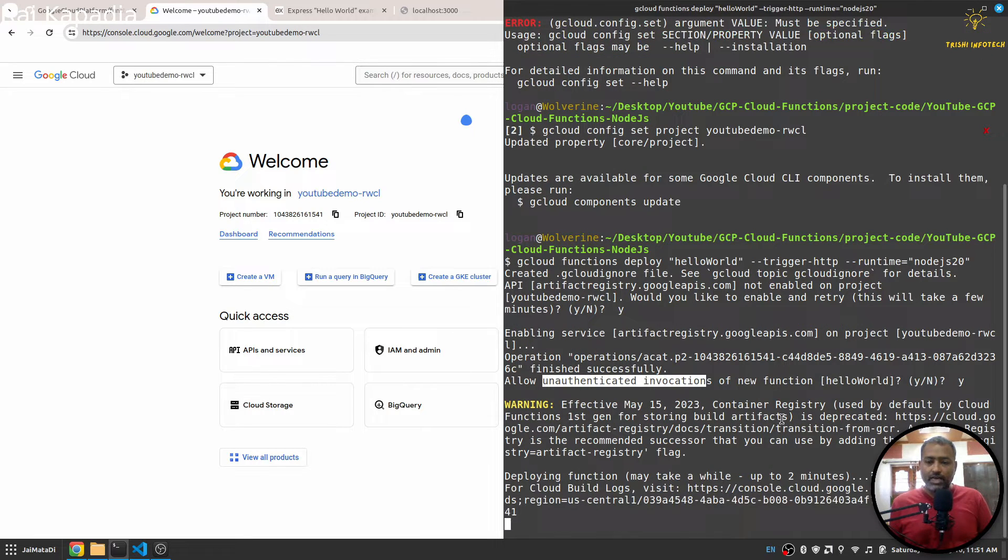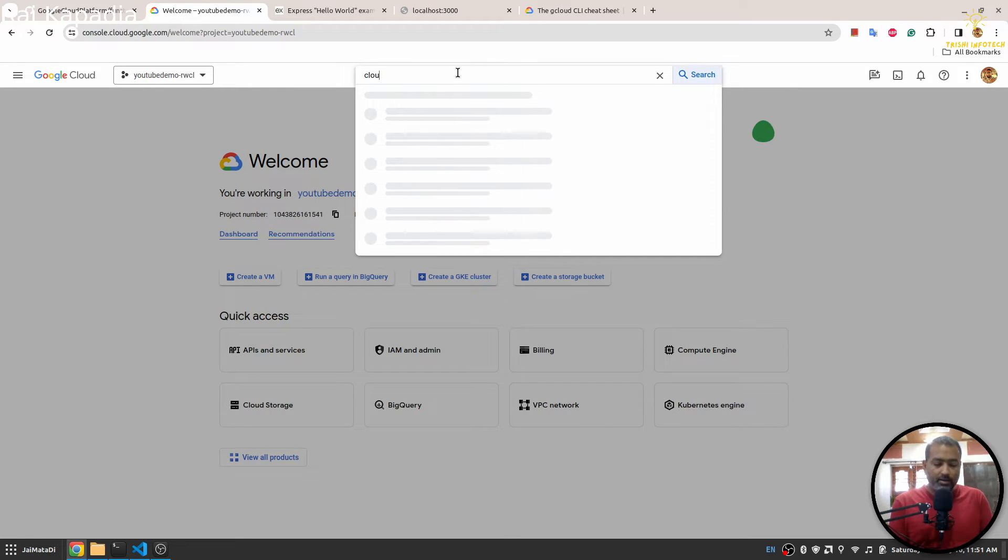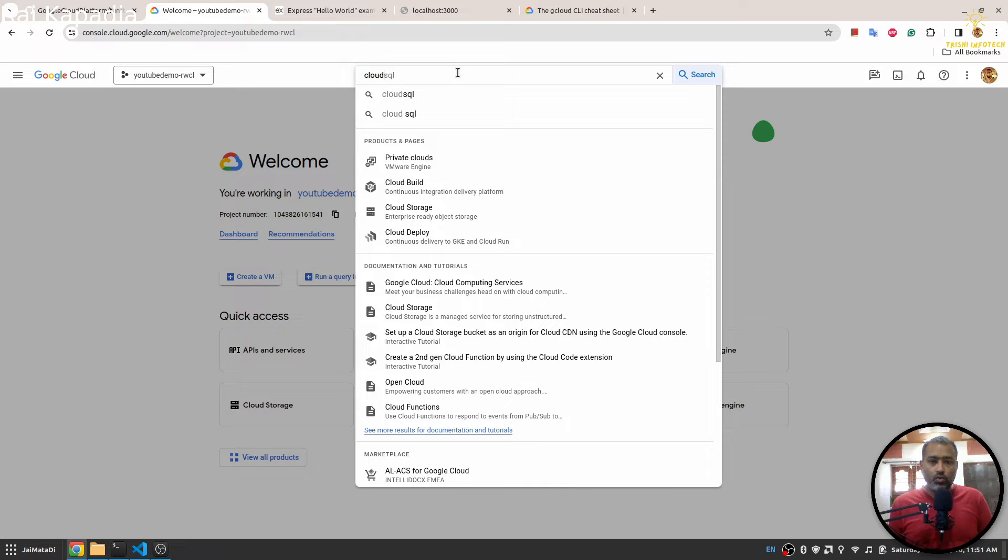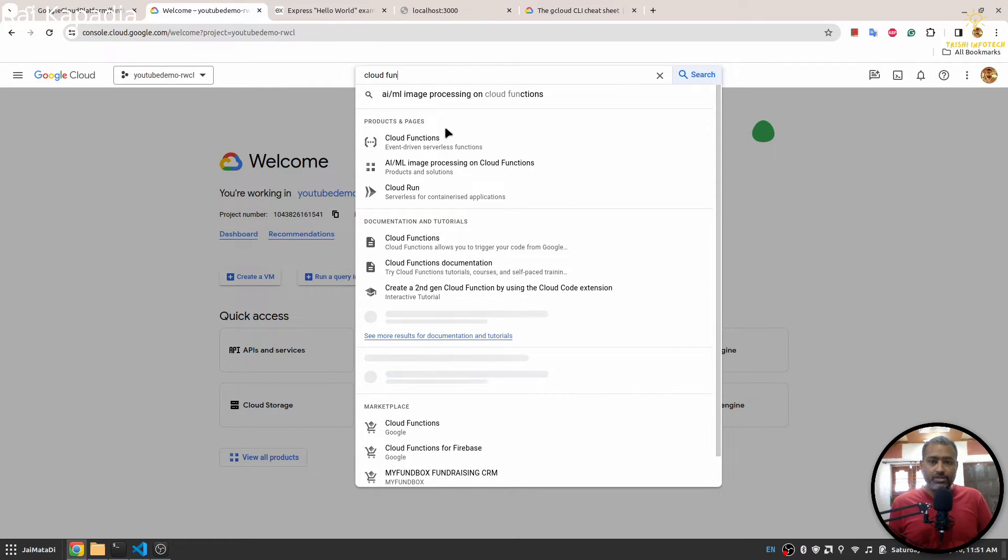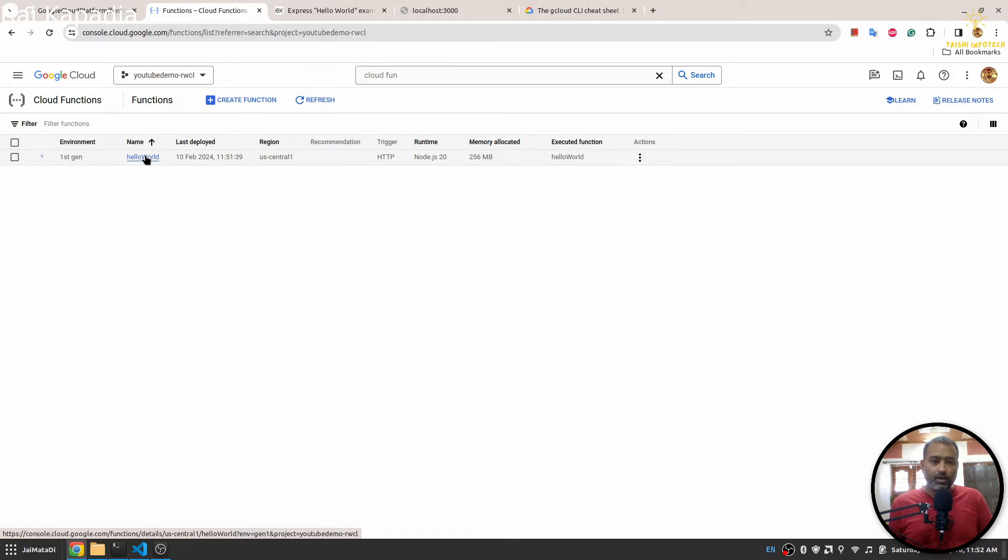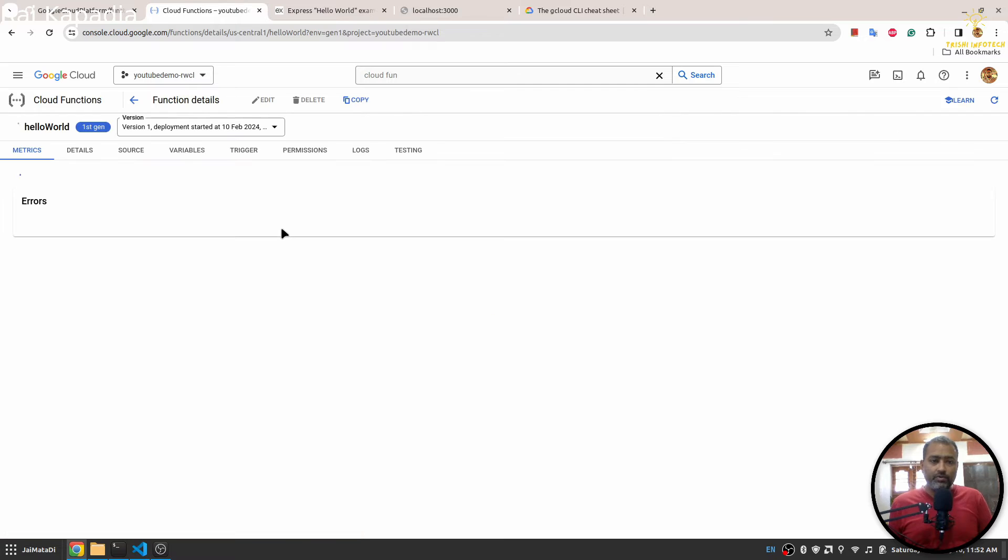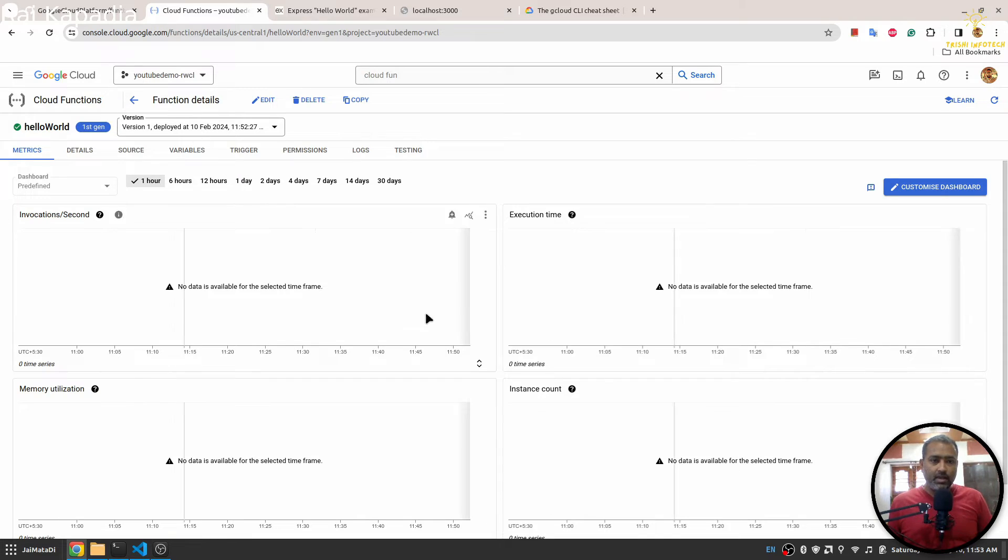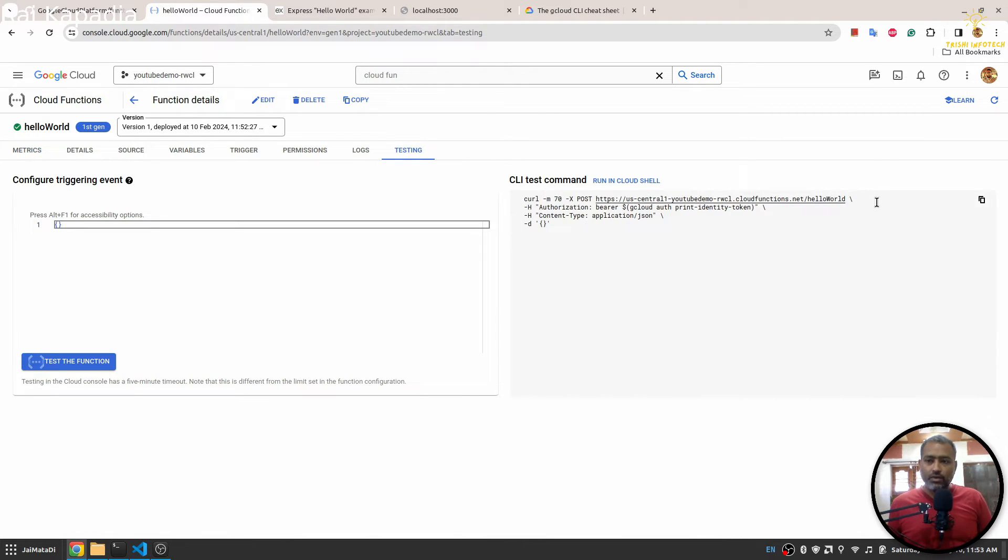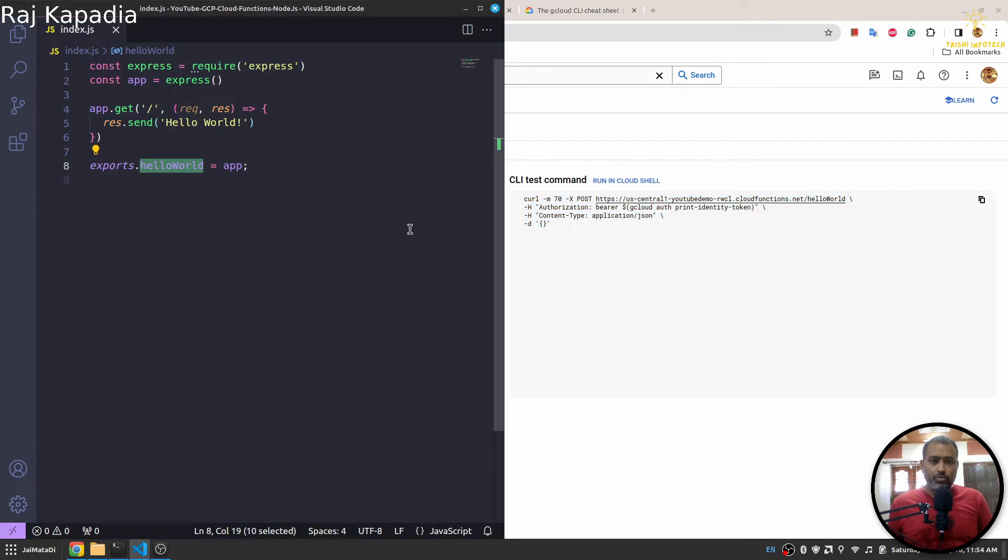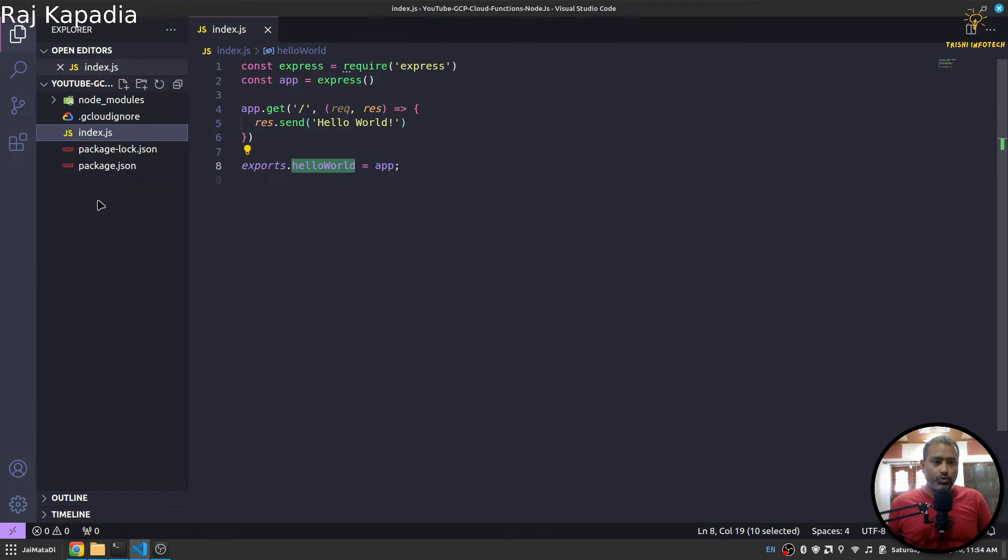It will take a few seconds because it's really a small application. Now if I come here and if I go to Cloud Functions, I will see helloWorld Cloud Function here. And if I click here we will see more information about the Cloud Function. You can see here details about your function. And in this section there is testing. You can test your gcloud function using this curl request.